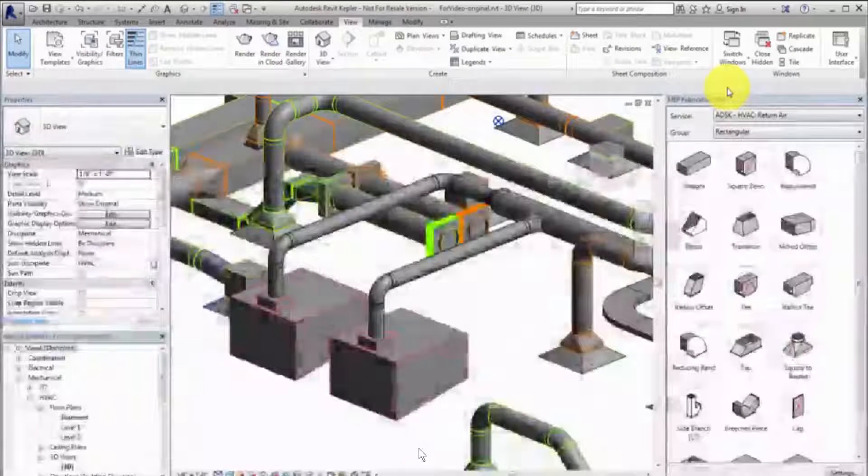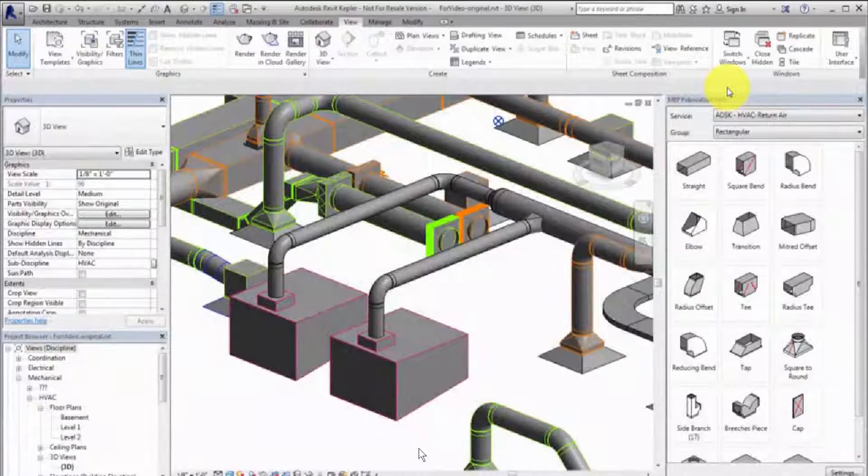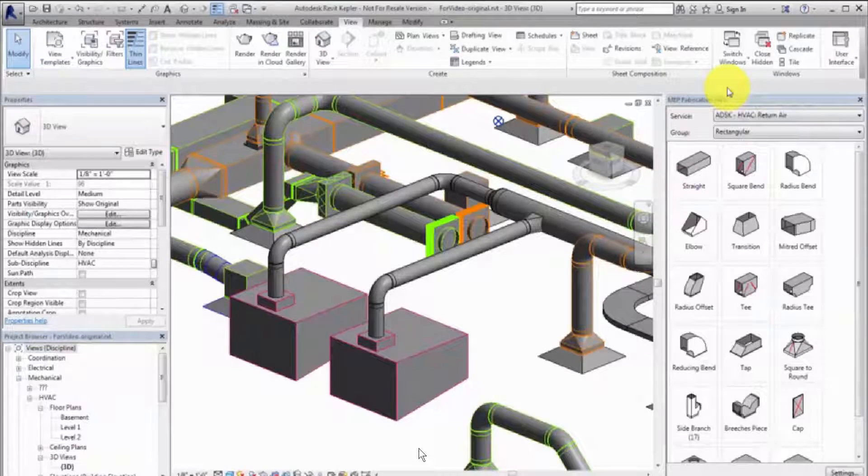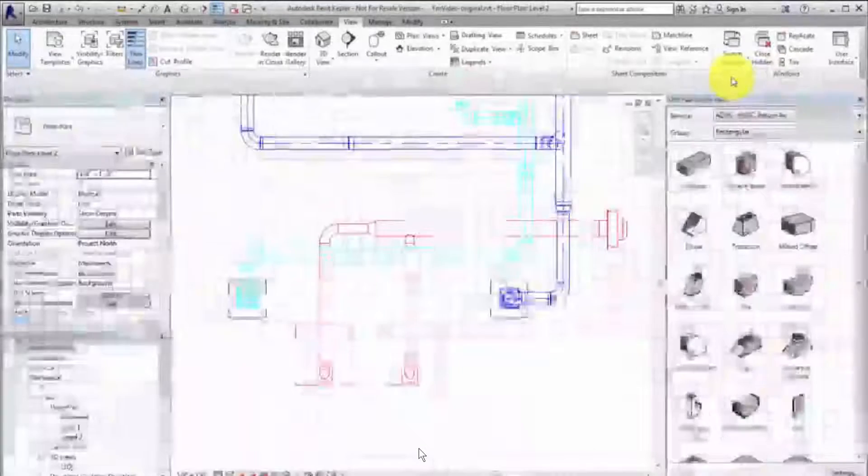Use the Design to Fabrication tool to convert a design model with Revit MEP elements to a fabrication model with LOD 400 fabrication parts.